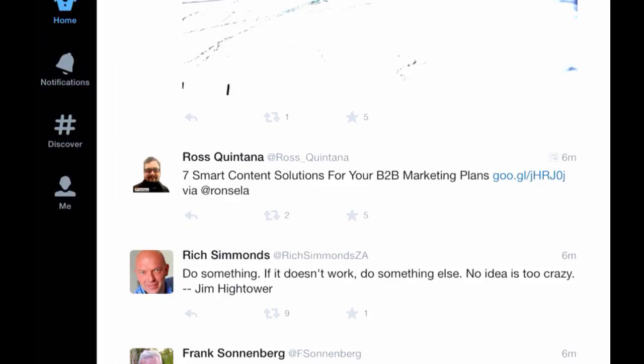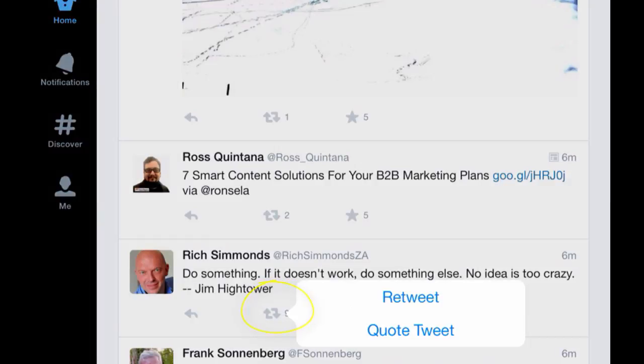We know that the retweet on Twitter is equivalent to kind of sharing on Facebook. So when we retweet, it goes to all our followers. Now, what is a quote tweet? We're going to do one with Rich Simmons here.